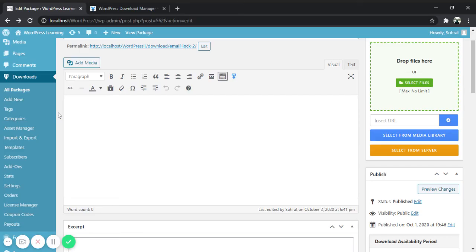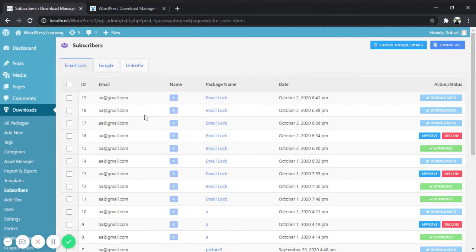Now you might be thinking where will the visitors' email addresses be listed. Go to download menu and click on subscribers. Here you will get the list of the visitors and their email addresses.